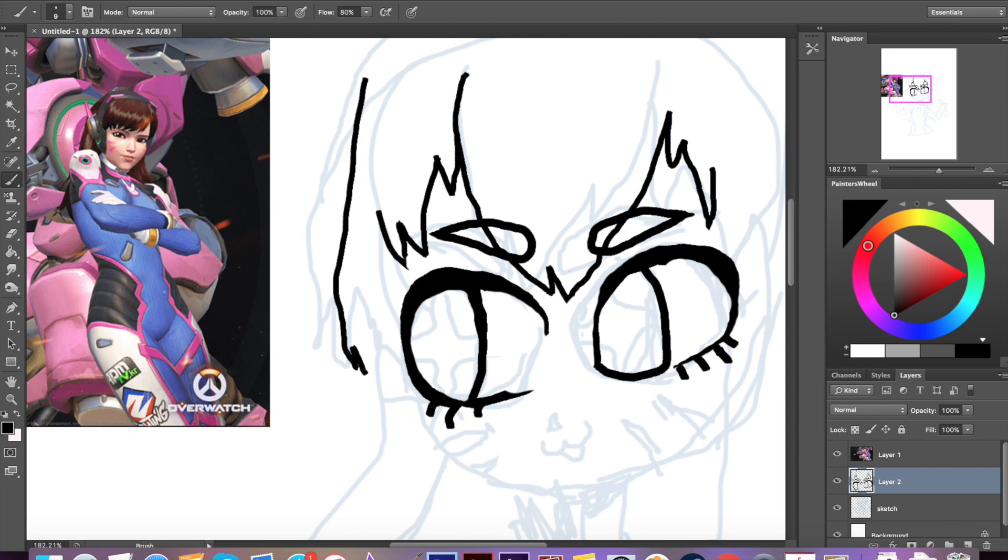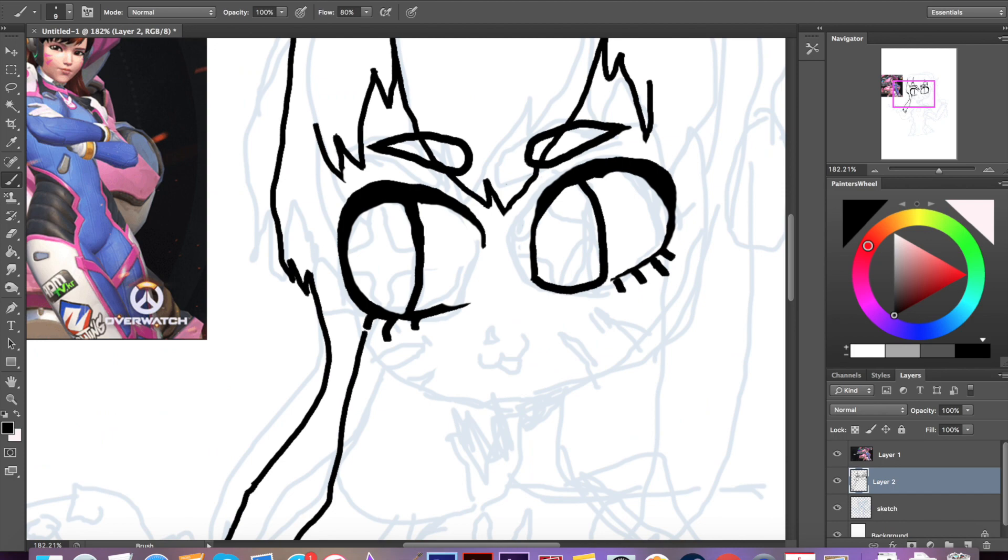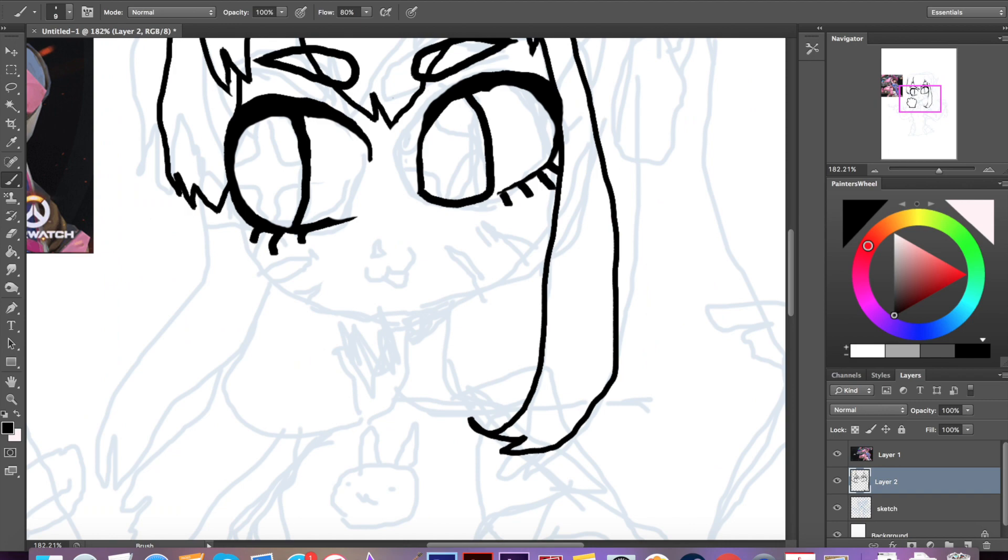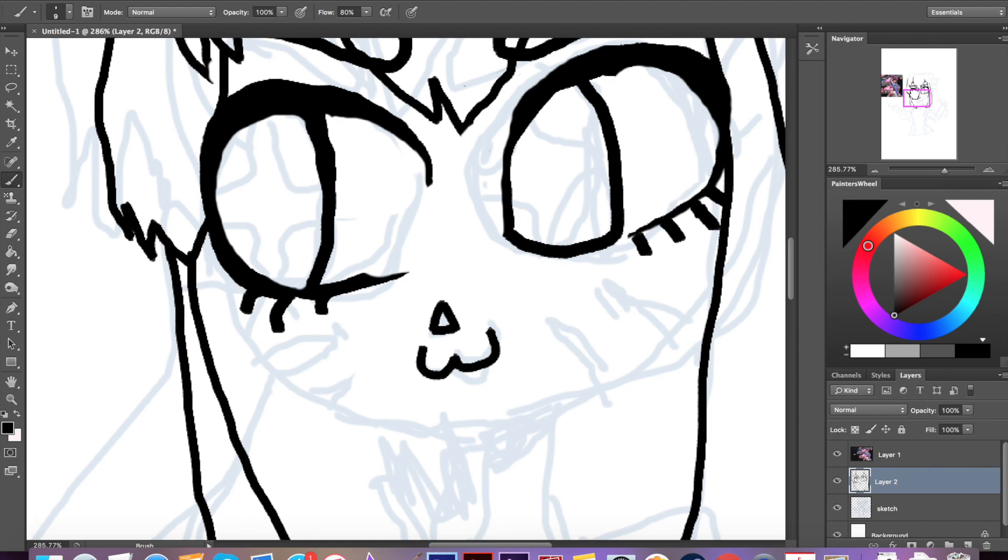I know that Sai and Flash, or I guess it's called Animate now, they both have ways to smooth the lines sort of in the computer. But Photoshop doesn't really have that, so you can see every little wobble of my aching wrist.